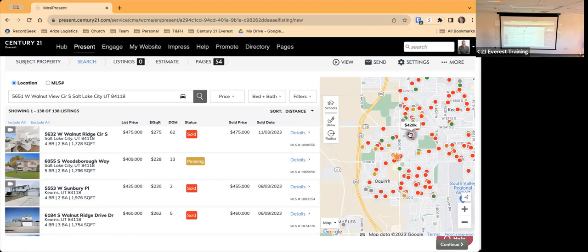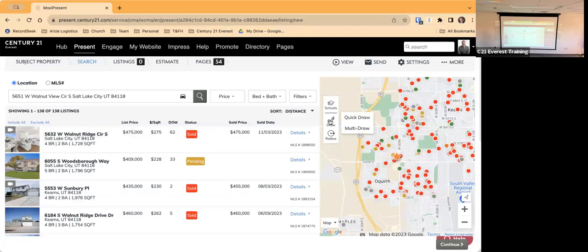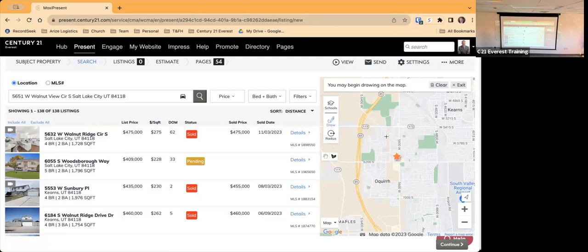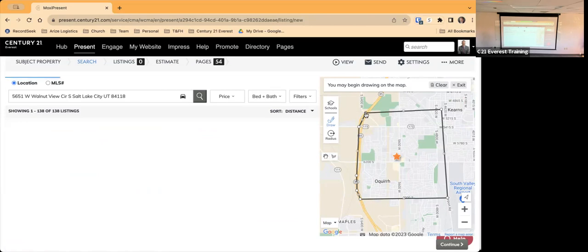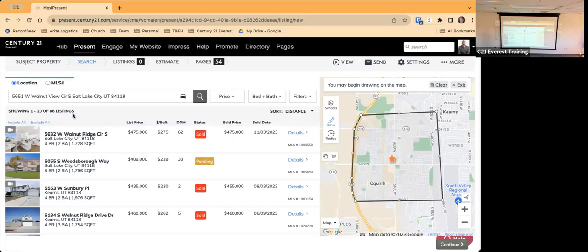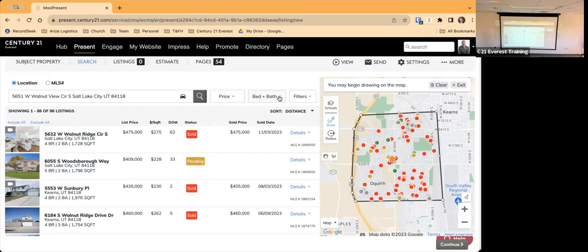I want to focus on finding properties similar to what I'd search for on the MLS rather than just the neighborhood. I'll go to Multi-Draw and draw a boundary: the property is right here, I don't want to go past this road, maybe only to 70 South over here, to Airport Road. By doing that it narrows down the number of properties — now showing 86, which is still too many.